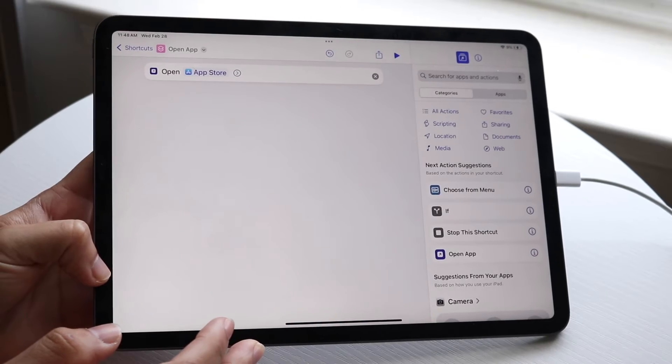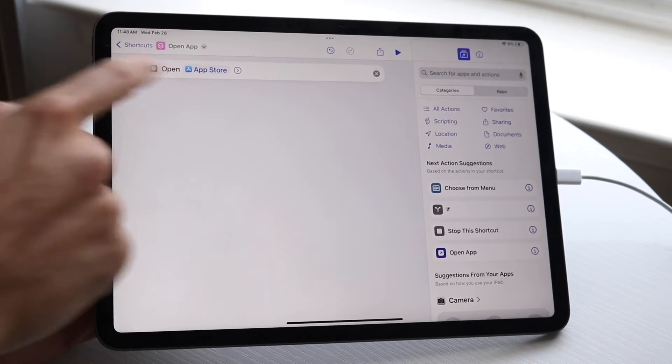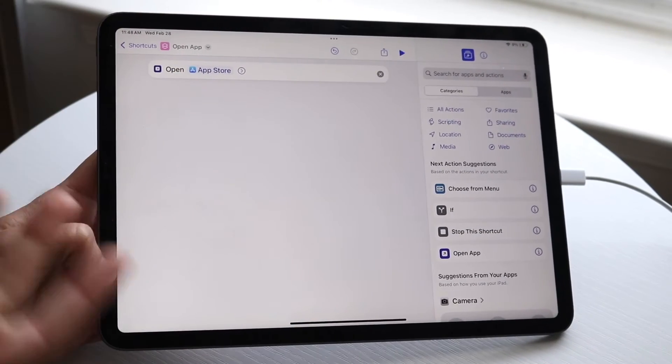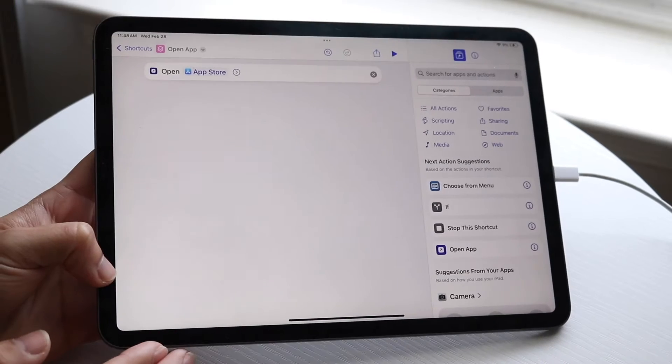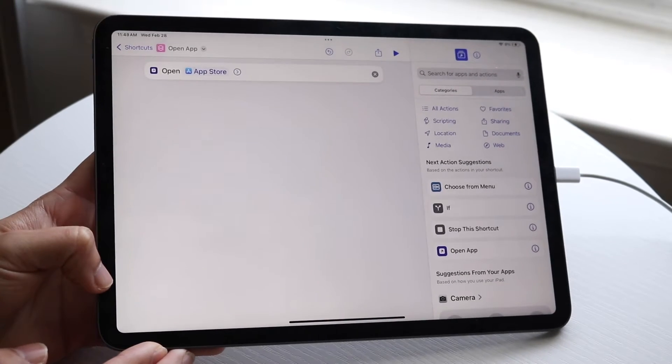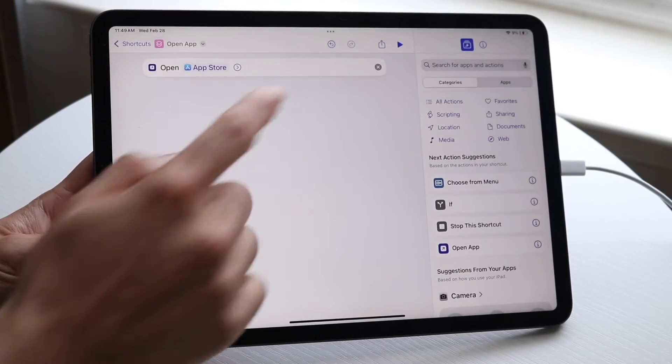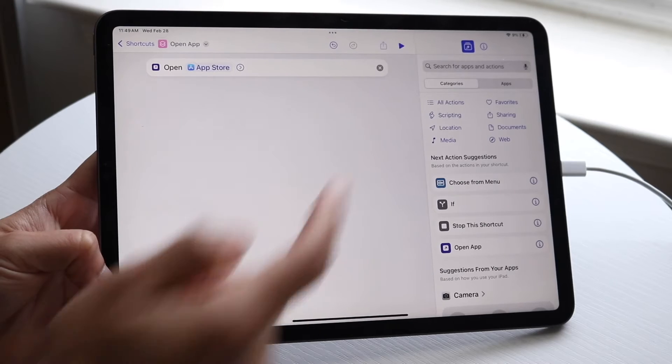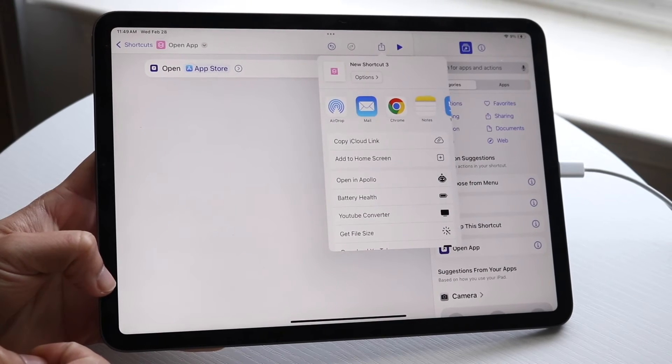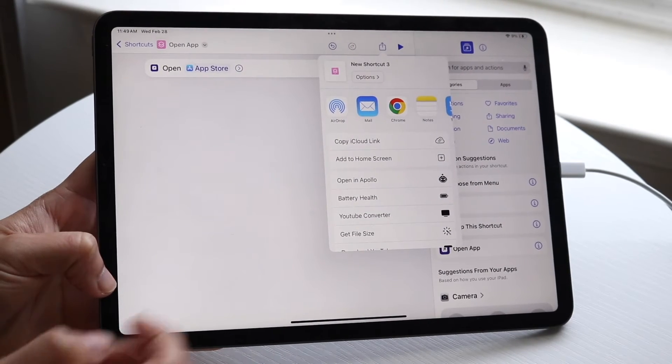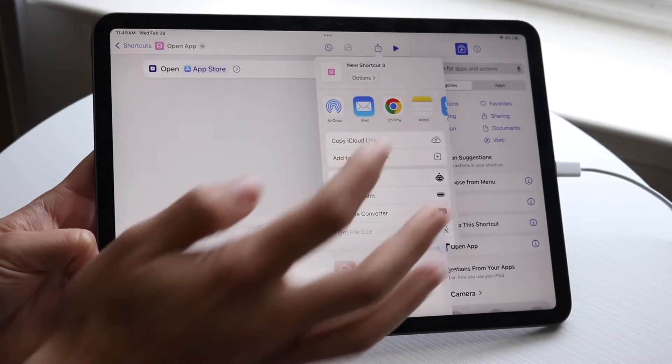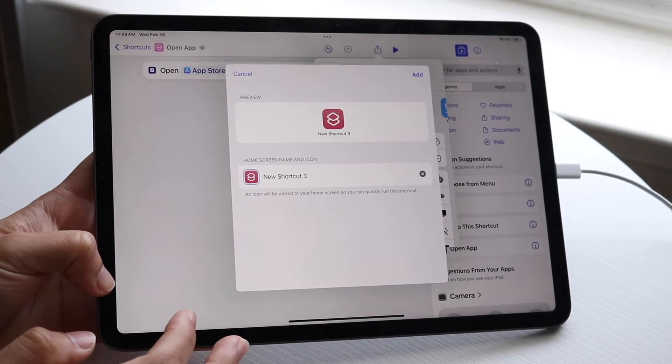You'll see it says 'Open App Store'. You can change this to whatever icon you downloaded. When you're done, click on the Share icon next to the Play button, and this popup will come up. Click on 'Add to Home Screen', which is right here.